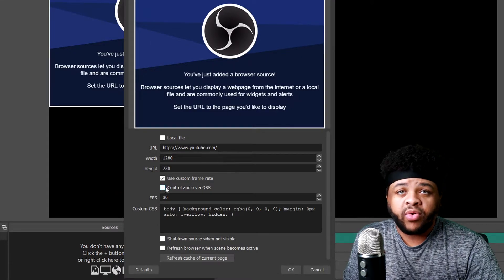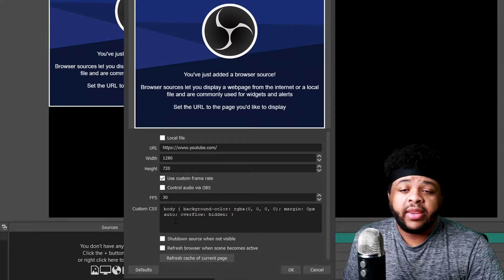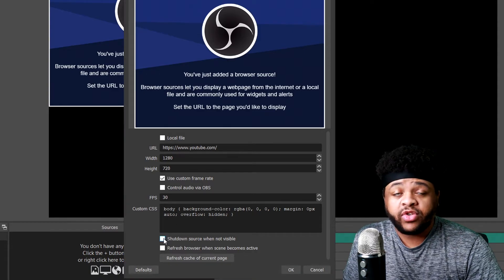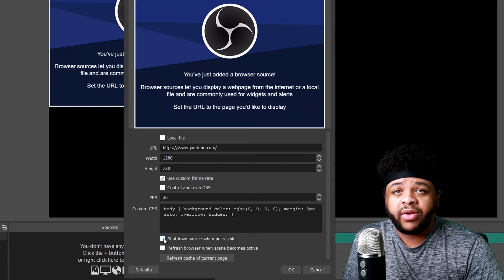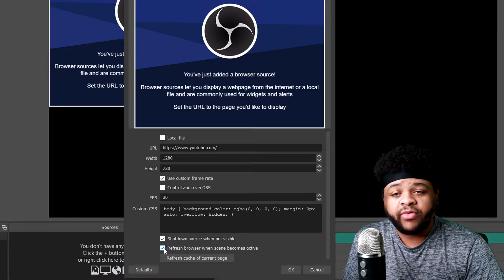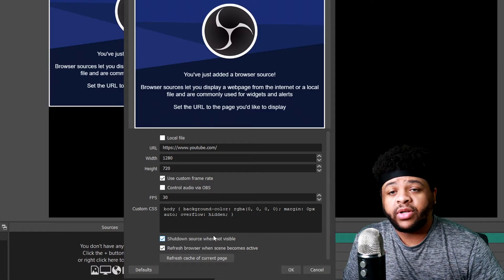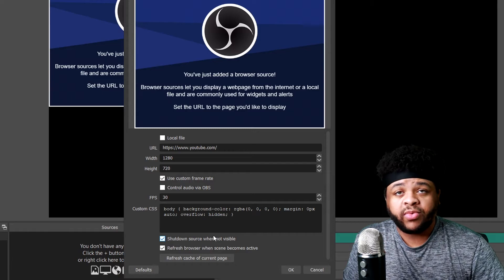You want to use a custom frame rate — make this be whatever you normally record, or whatever your browser source requires. I'm going to leave mine at 30. Then you want to come down and check 'shut down source when not visible' — you don't want it running in the background, because that's going to make your computer work harder than it needs to. Also make sure that you click 'refresh browser when scene becomes active' so that you get a fresh, updated version of the browser source and you'll know that it's working smooth and perfect.